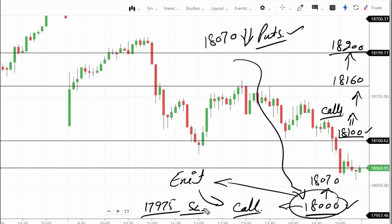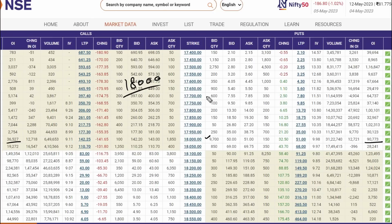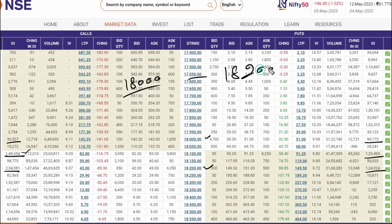Now what does option chain data say? At 18,000, the put side OI is around 90,000 and the call side is 36,000 — more than 50,000 difference — so 18,000 is clearly a support per option chain. At 18,200, the call side OI is around 2,034,000 and put side around 1,024,000 — a gap of about 1,010,000 — which makes 18,200 a strong resistance in the market.